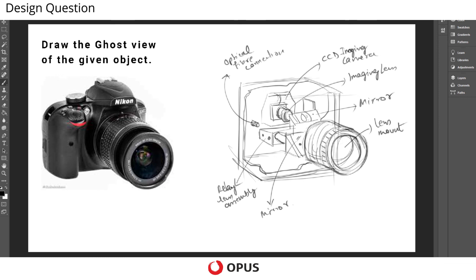So I hope this gives an understanding of what the ghost view of a given object is. Thank you, keep practicing.